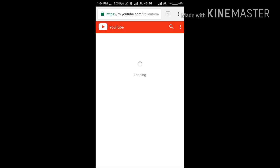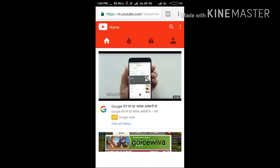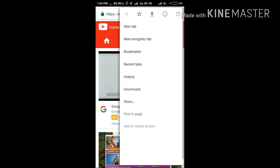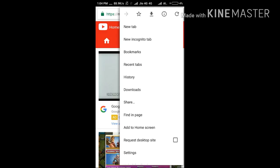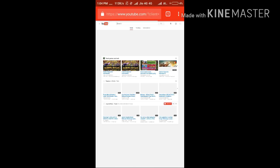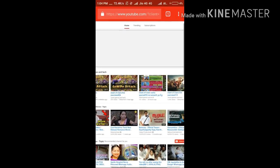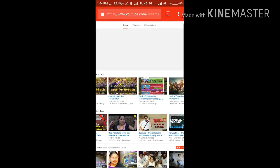You want to request desktop site — click on the three dots and you will get a desktop site. Then you want to go to my channel. On the left hand side you will find the three bars.